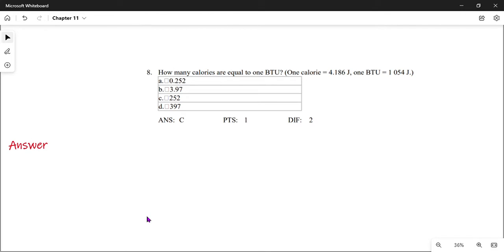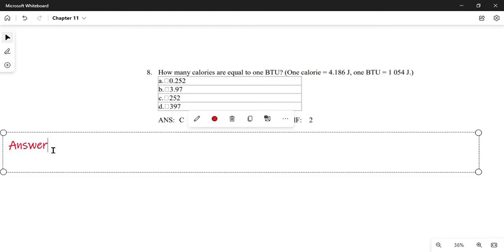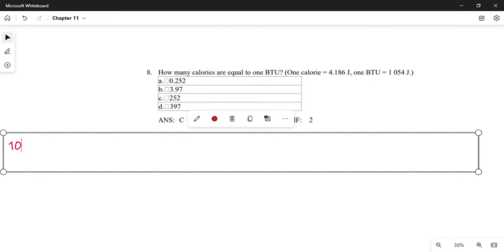How many calories equal one BTU? We just calculated this, but let's use the given values. We divide the number of joules in a BTU by the number of joules in one calorie: 1054 joules over 4.186 joules per calorie.